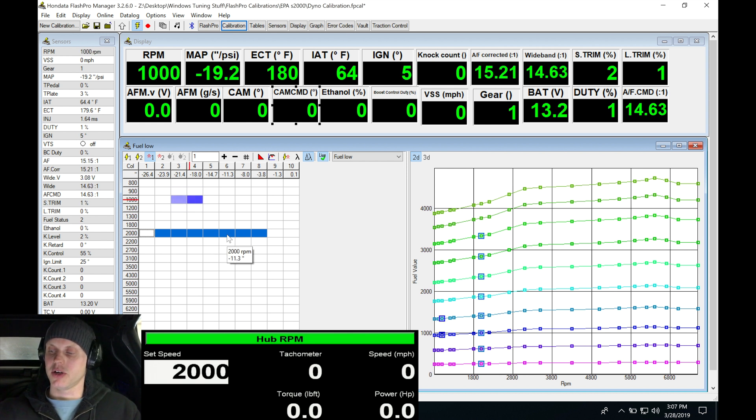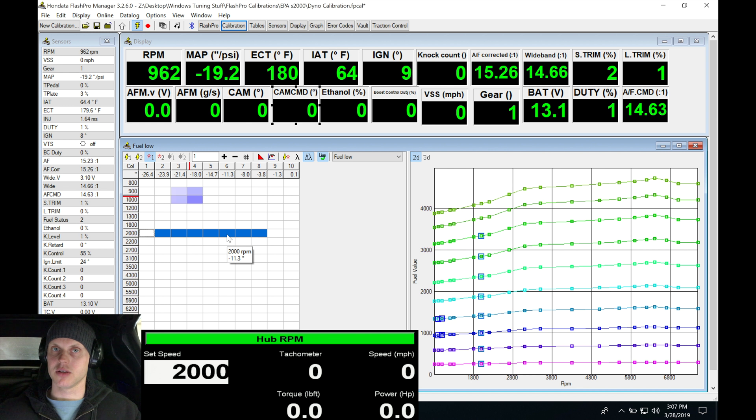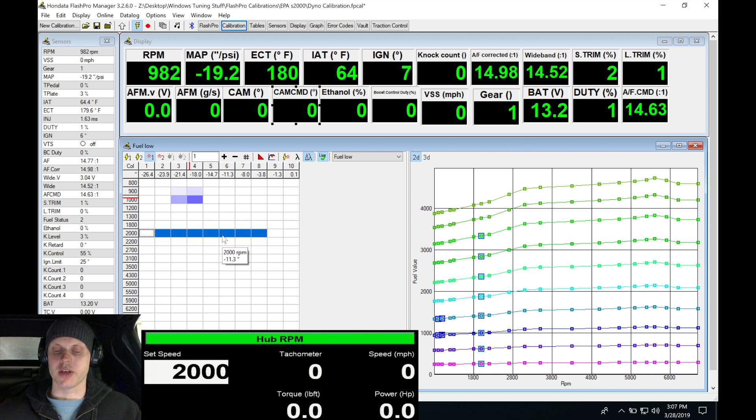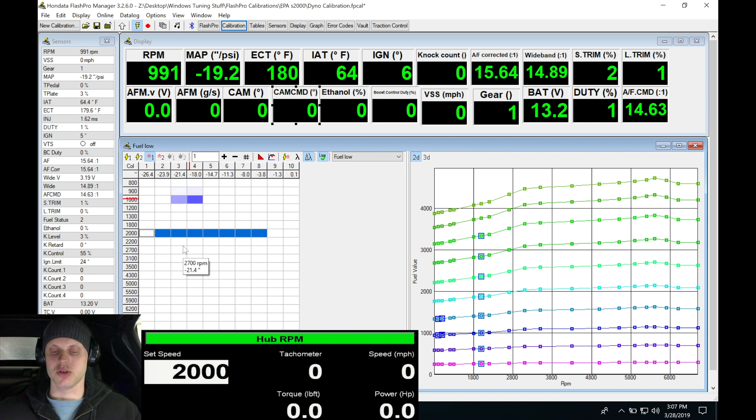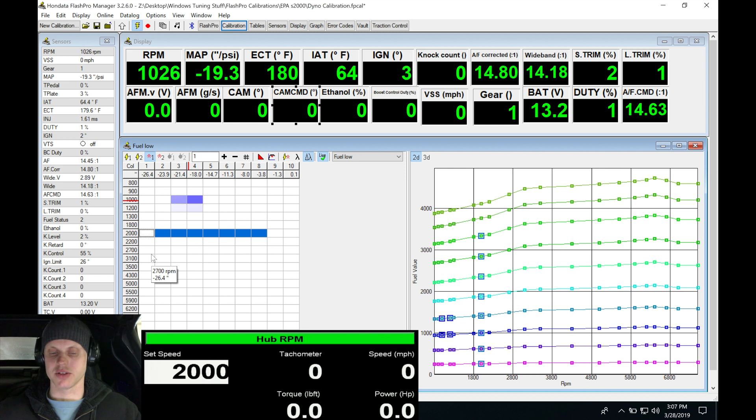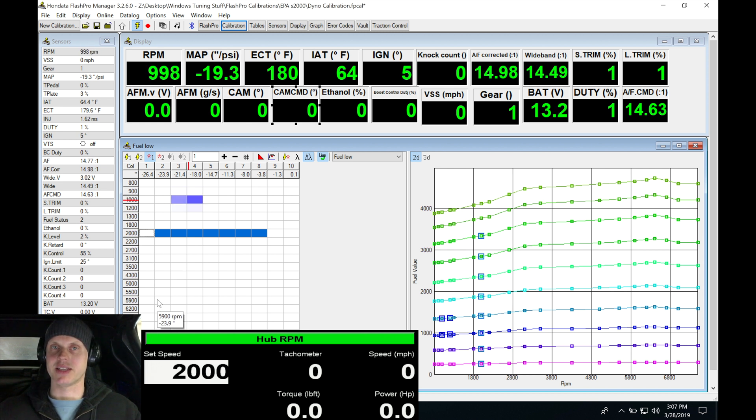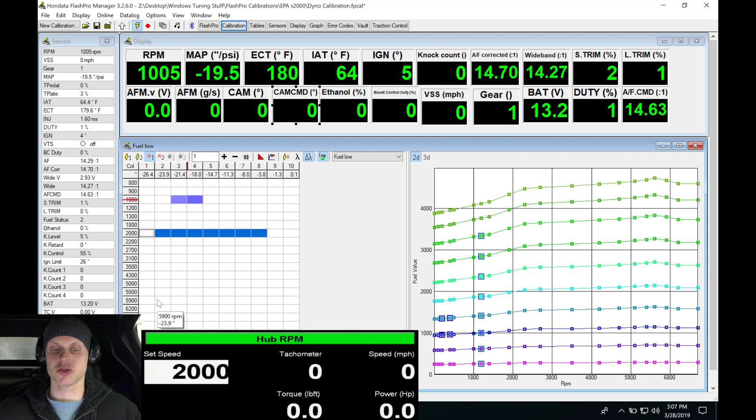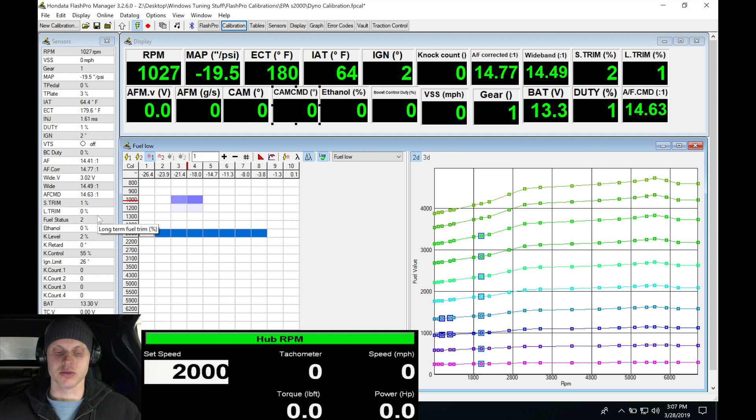Let me put it into gear. Let's bring it up to 2000. I'm just going to be sweeping through the 2000 RPM and then I'll move up to 2000, then I'll go to 3000 and then maybe 5000 and just build out the table a little bit, paying attention to my short terms. I want to get my short and long term trim as close to zero as possible.